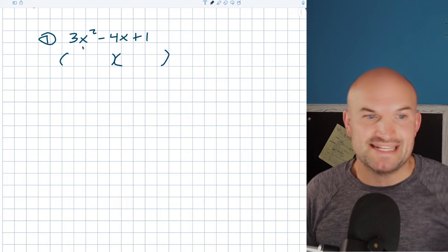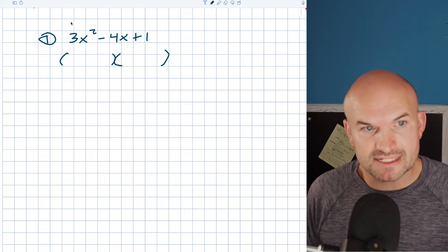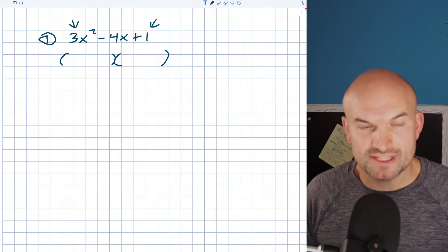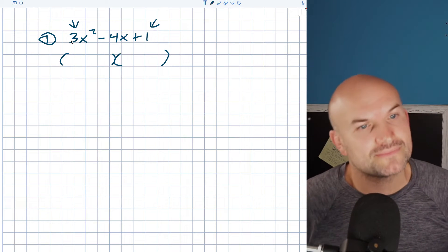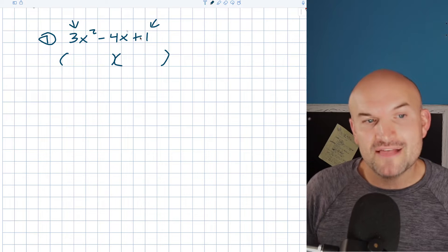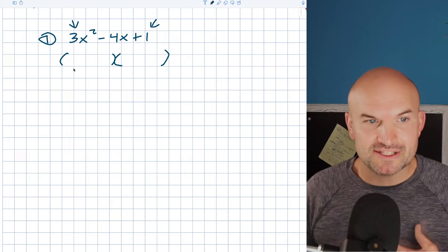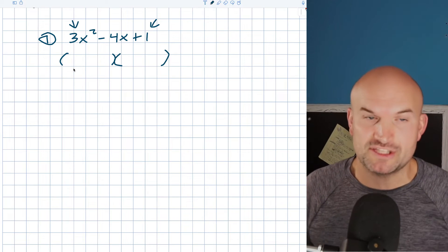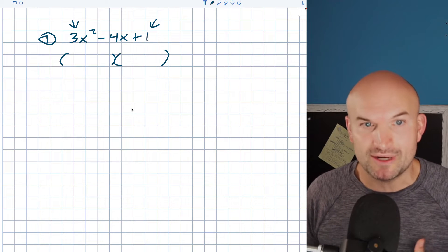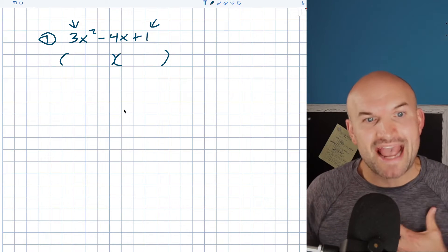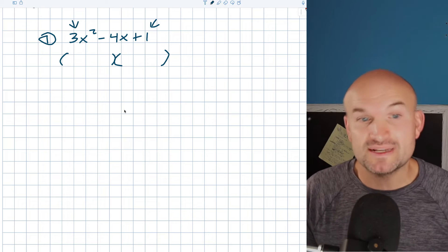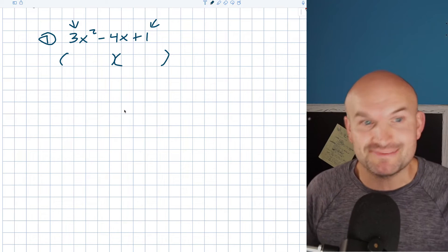The reason why this is a very basic problem is because I want you to recognize something. My first coefficient is a prime number, and my constant term of one is also a prime number. The reason why that's important is because the only factors that multiply to give us three are three and one. The only factors that multiply to give us one are one and one. So our options for what goes inside our binomials are going to be very limited.